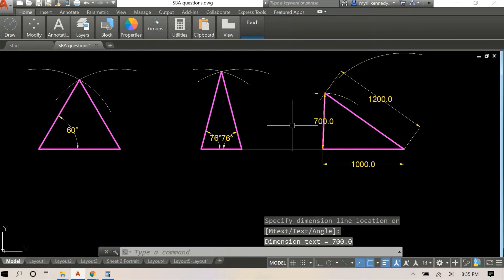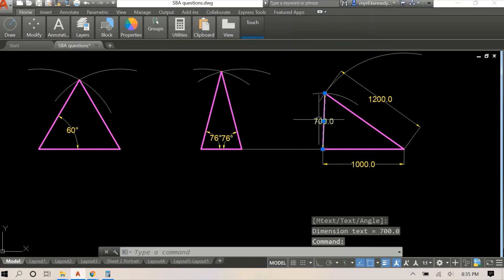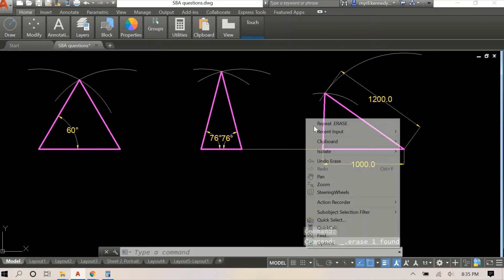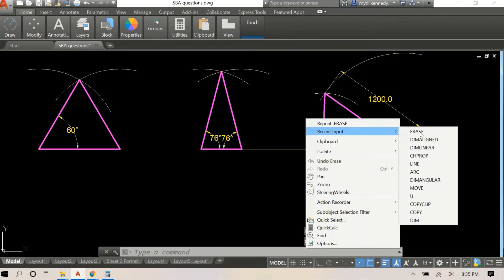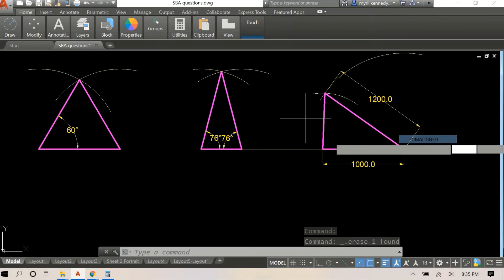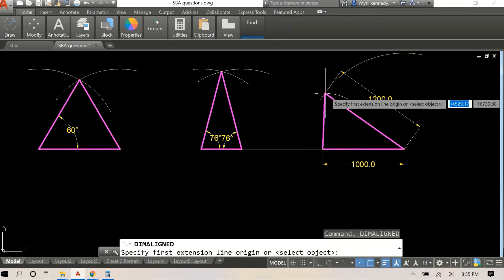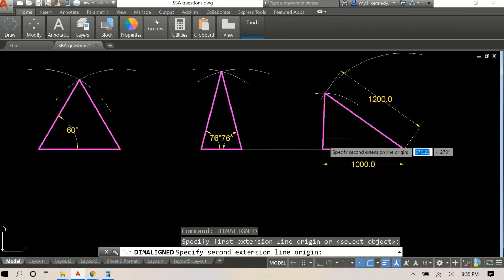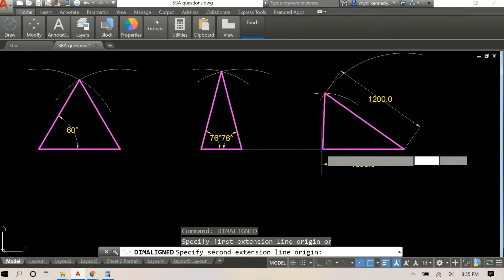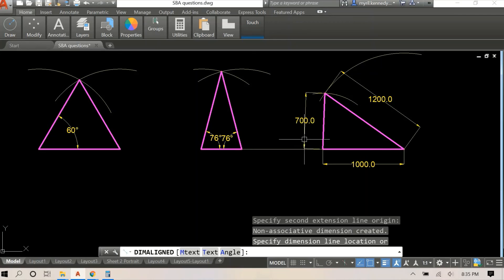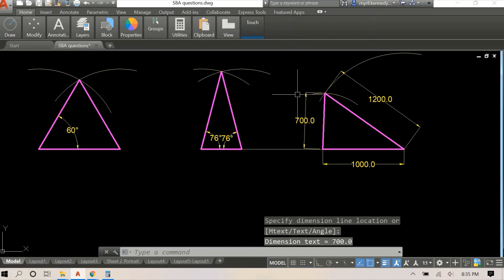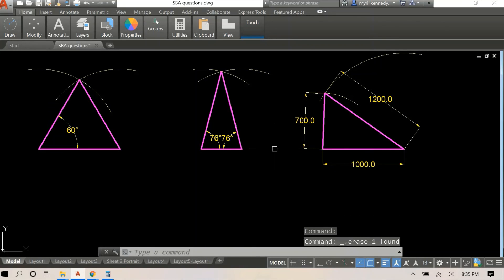The second line is 1200, and something happened with my dimensioning there. And this line, as you can see, is 700mm.